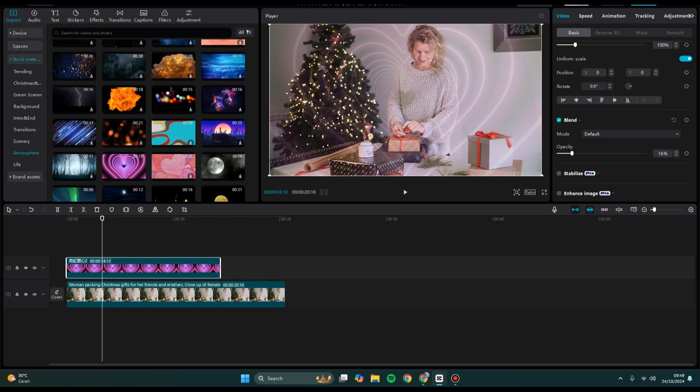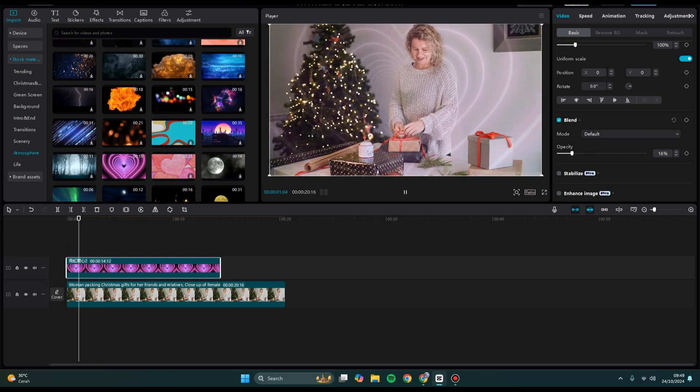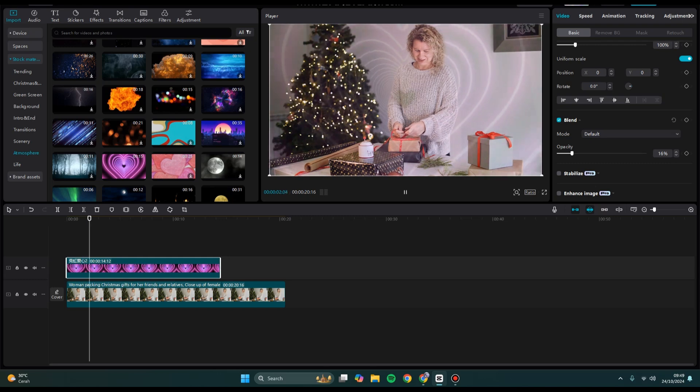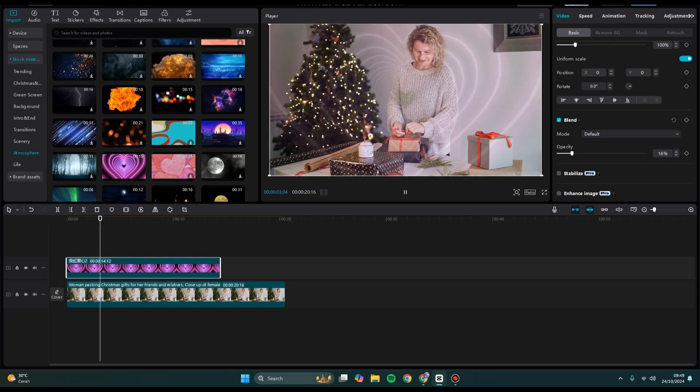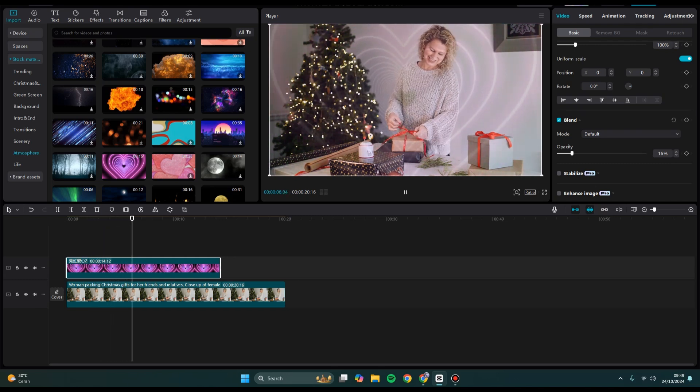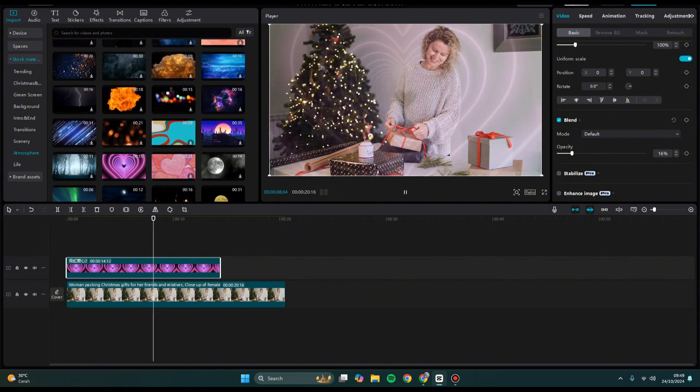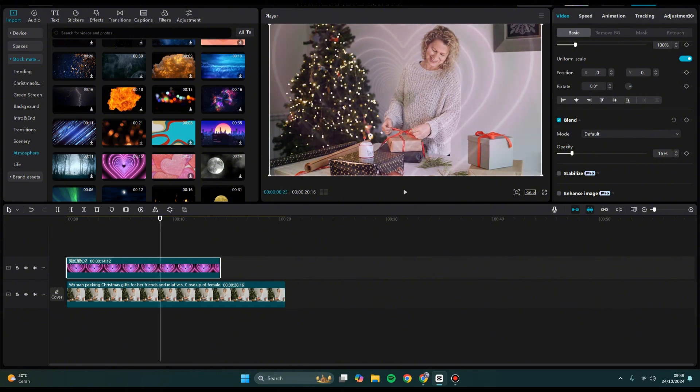So this will be the final result, and that's how you can change opacity in CapCut PC. Thank you so much for watching. Don't forget to like, comment, and subscribe. Also click on the Thanks button. Bye!